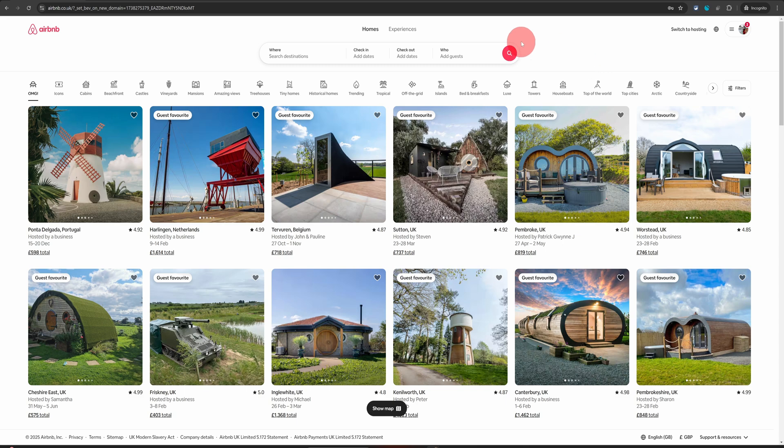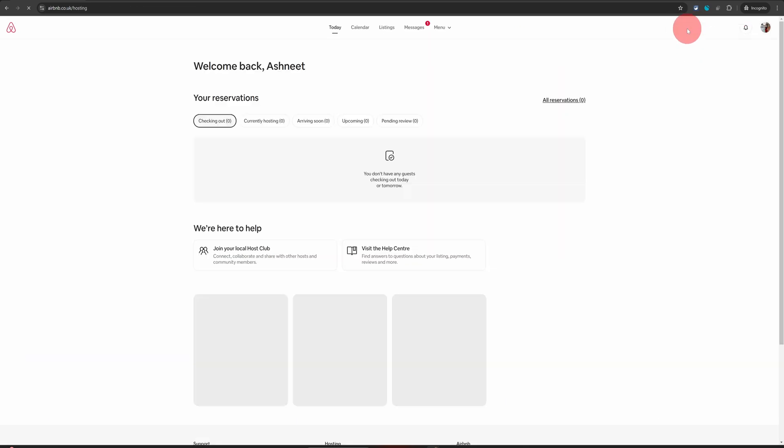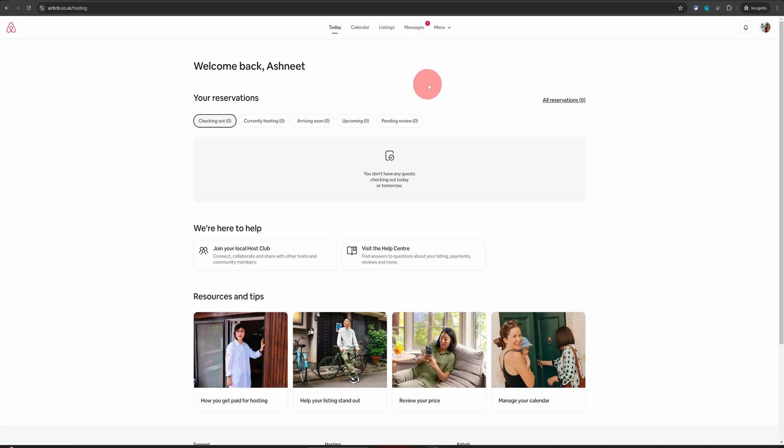Once you're logged into Airbnb from your computer, you will see switch to hosting option on the top right. Click on that. That will take you to the hosting dashboard.